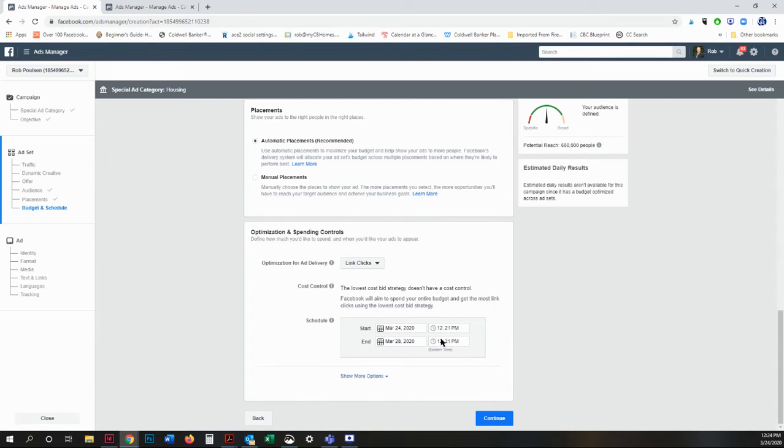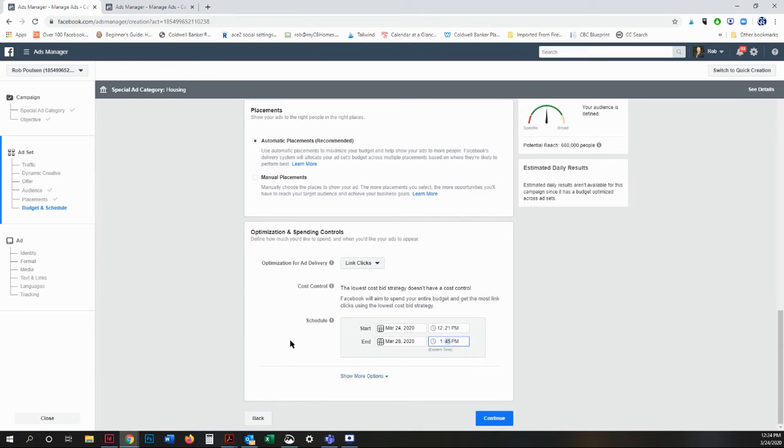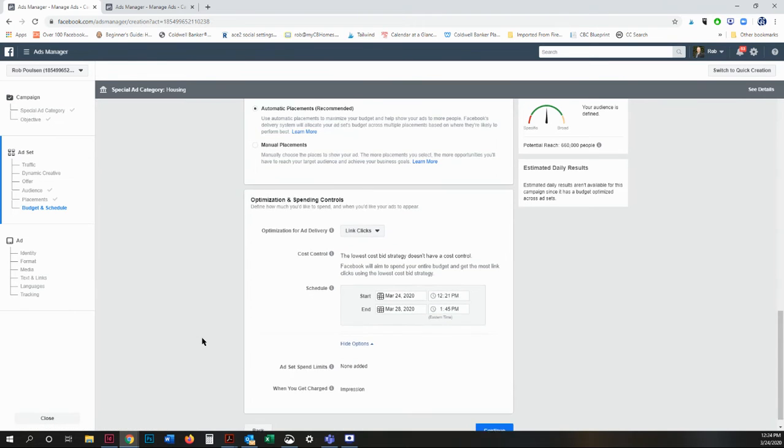I will put 1:45 p.m. All right. There are more options, but you haven't chosen anything that needs to be changed.